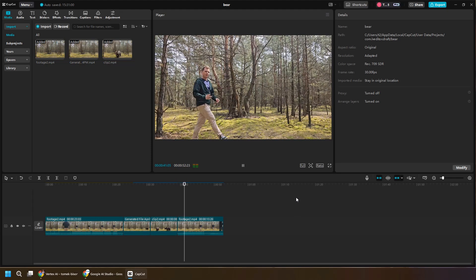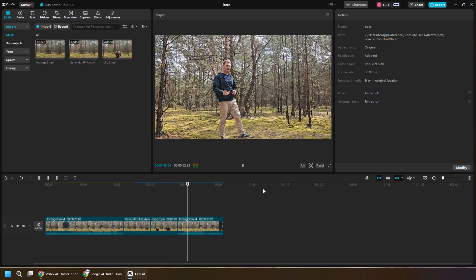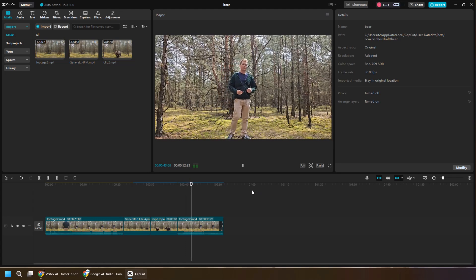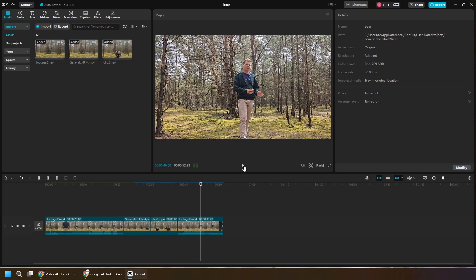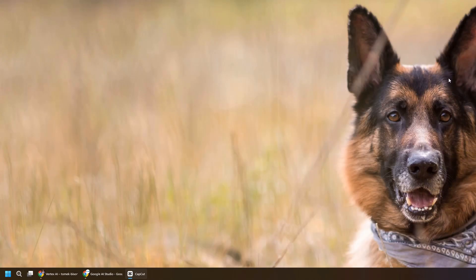Alright, so with that short video, you can hopefully get inspired of how you can create your own clips, have a lot of fun. Again, check the pricing and be mindful of the prices because it's very easy to go crazy with those video generations. And thanks for watching and see you in the next one.